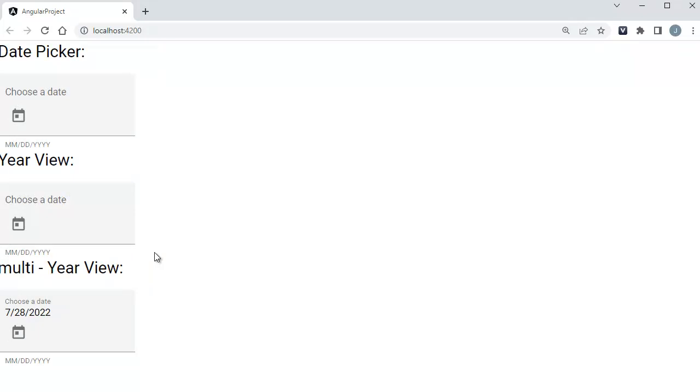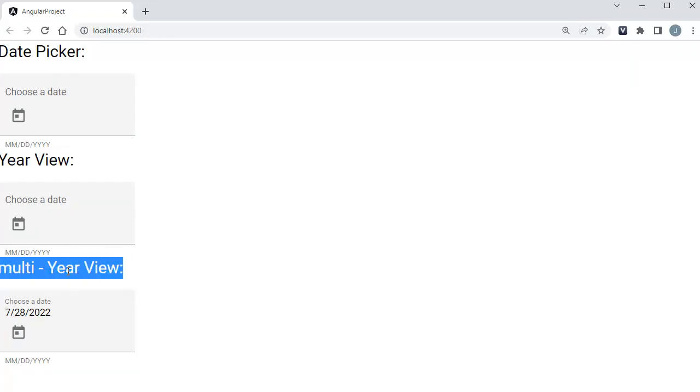These are the two default views, year view and multi-year view, which come handy whenever you want to provide different options to the users.